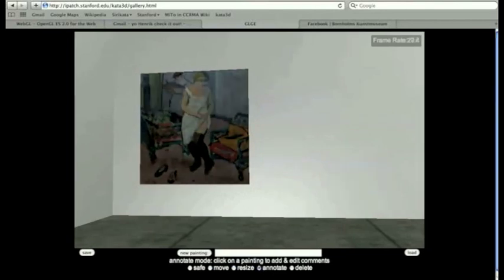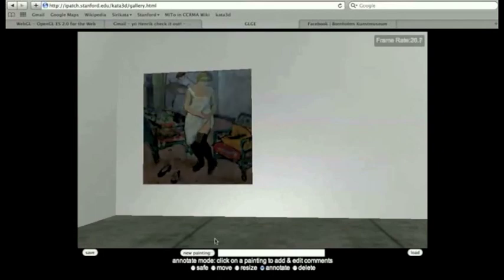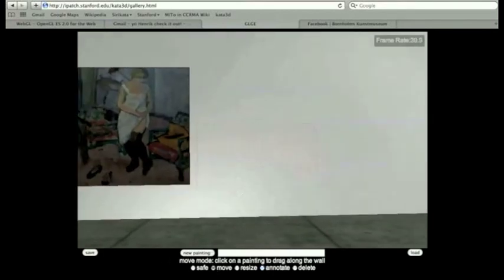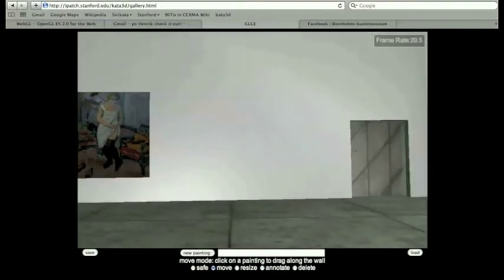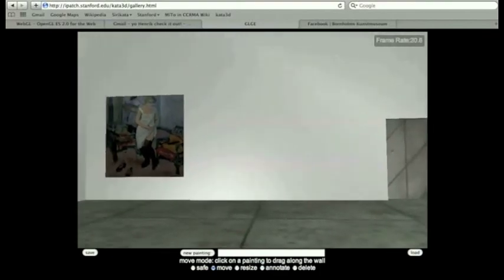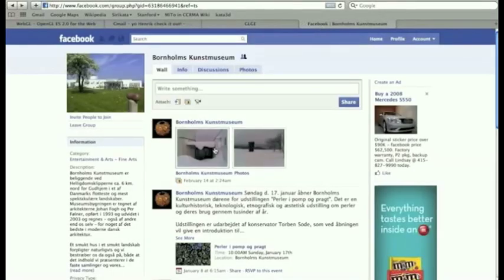And you can even leave a comment on the picture. Here is a comment. Press enter and basically once you mouse over the picture you can leave a comment. So you may also notice that there's a new painting field down here.